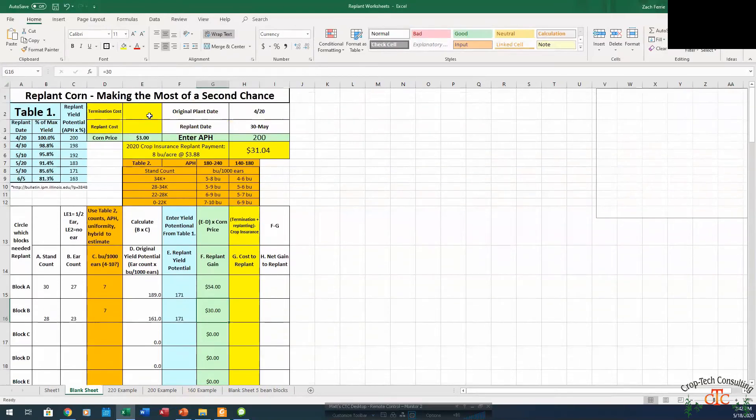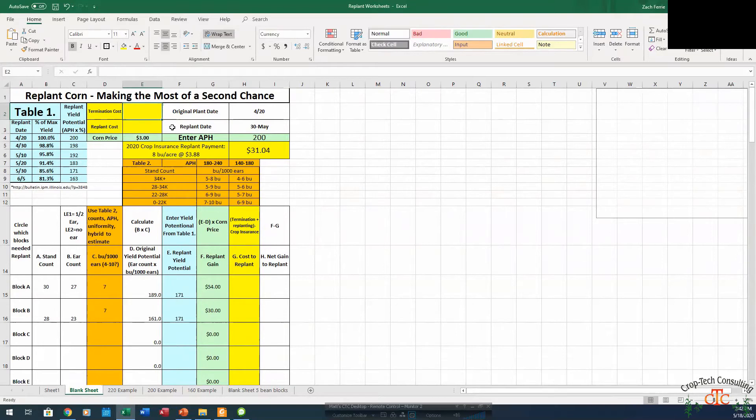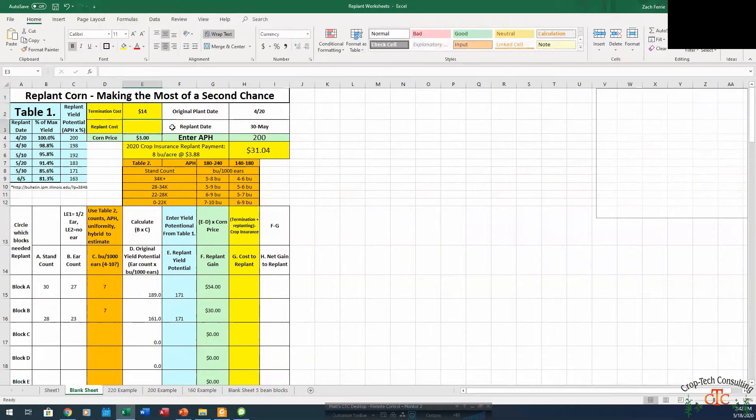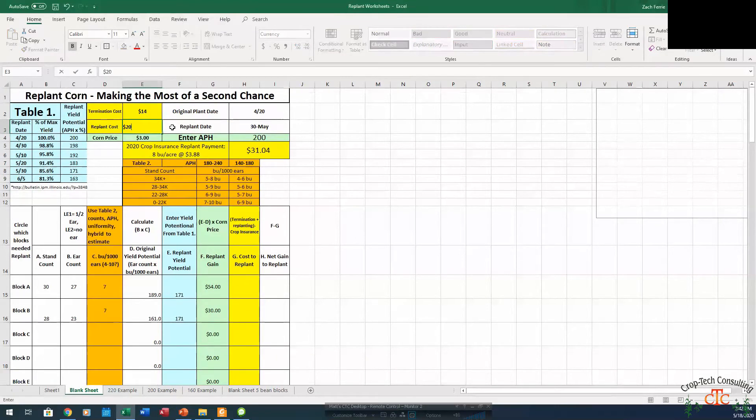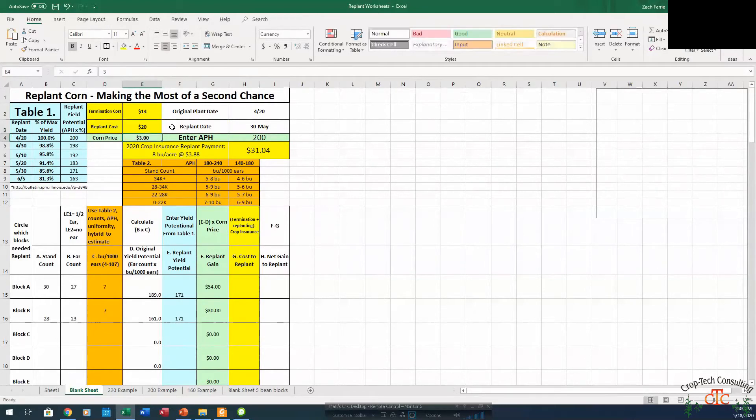So if we do decide to replant, say it's going to take us maybe $14 as a custom rate for labor, fuel, machinery to bring a field cultivator in and work that old stand out. Replanting custom rate would be around $20 an acre for tractor, planter, fuel, labor, all that included. So we've got $34 total for replant cost.